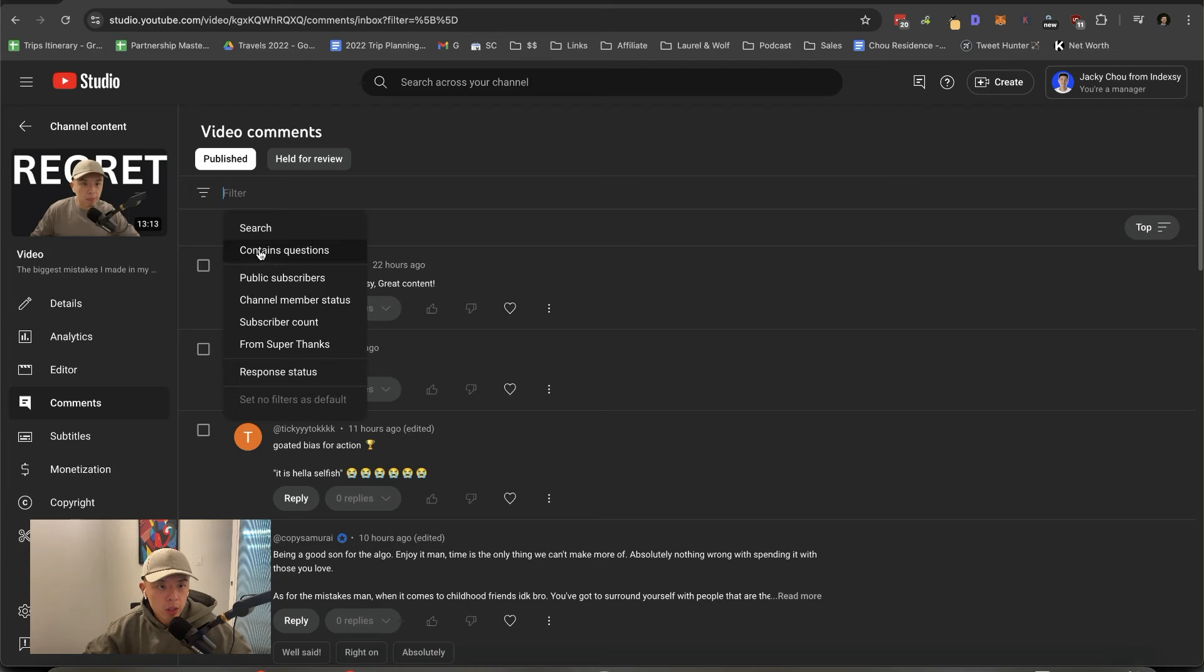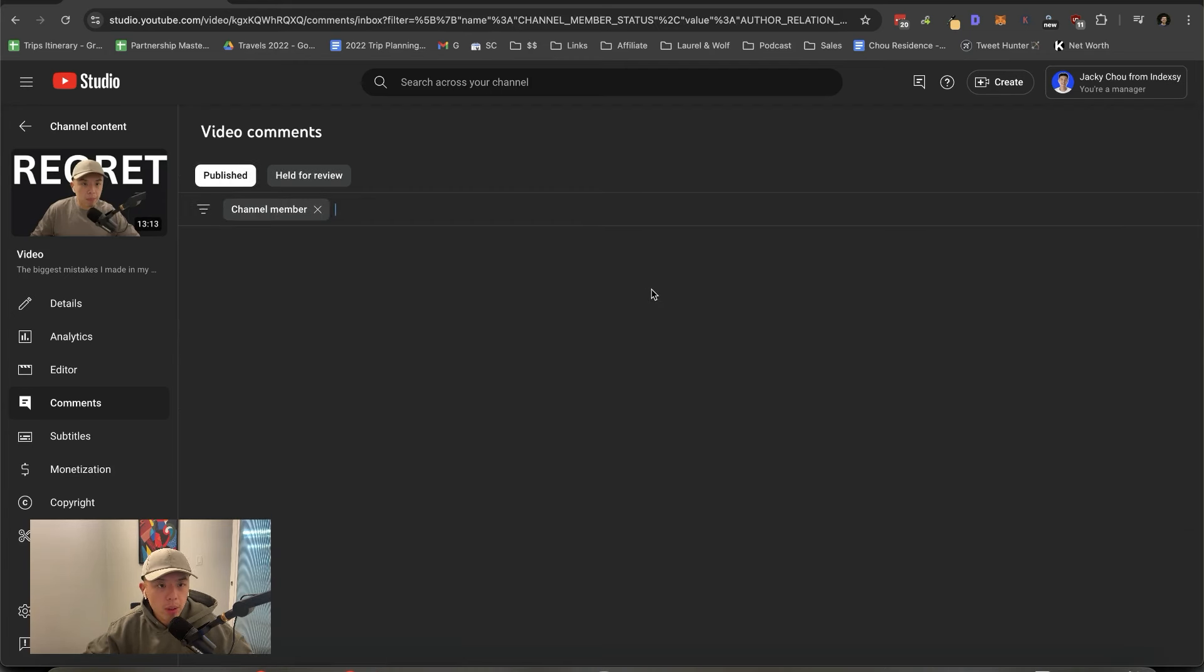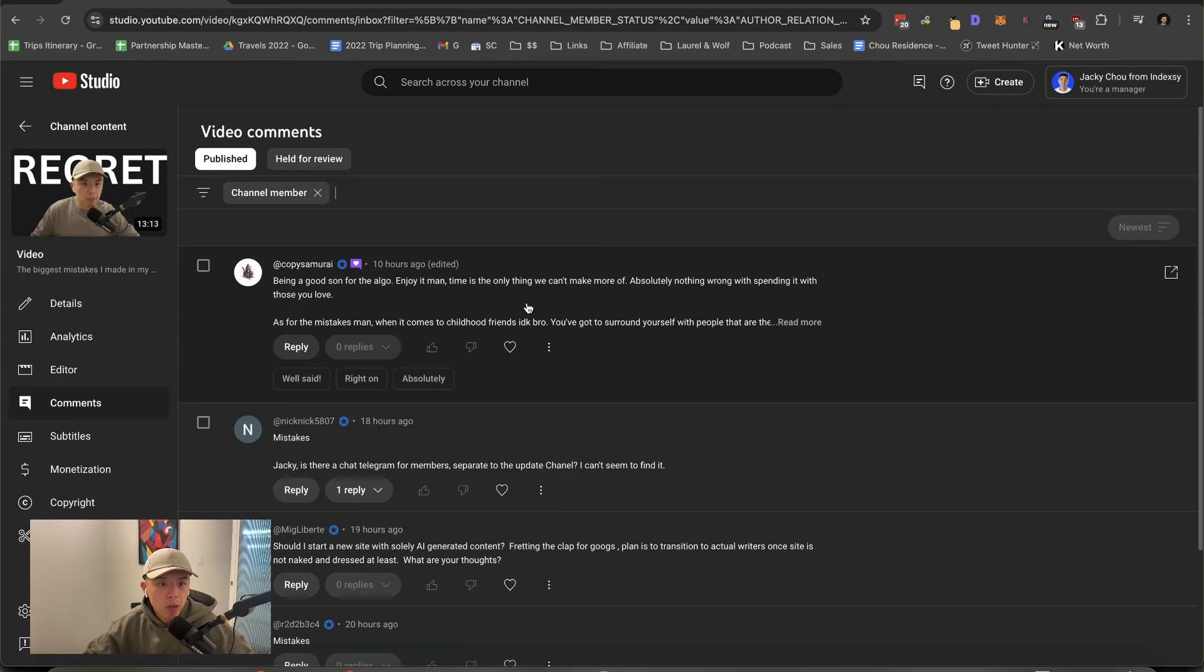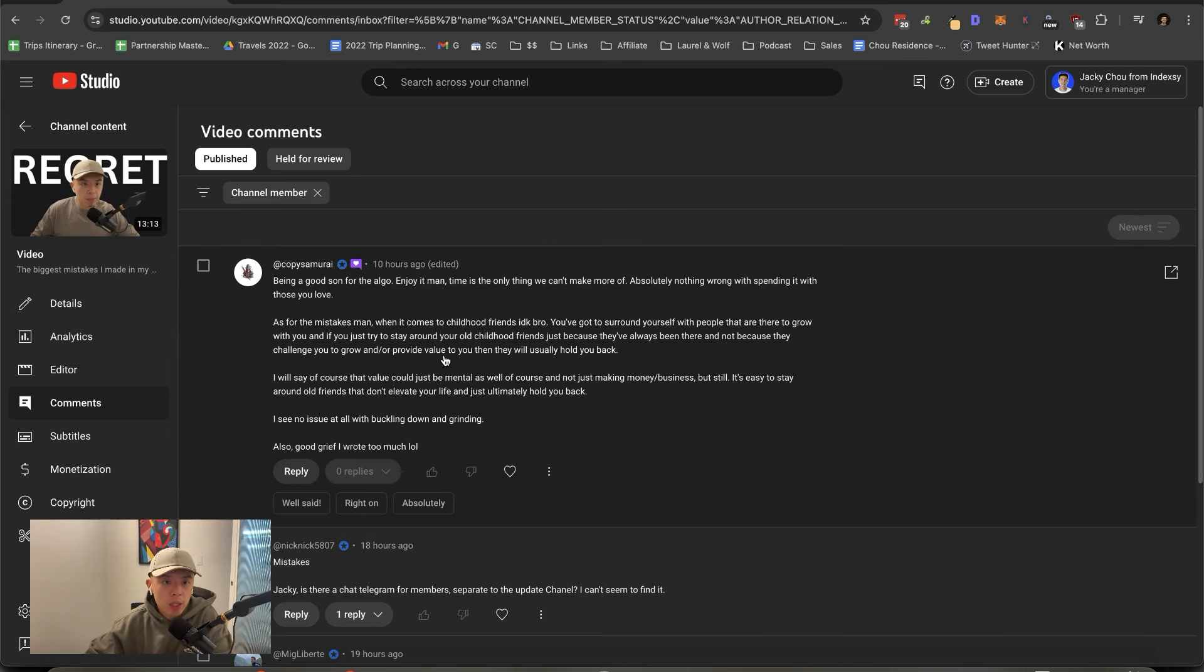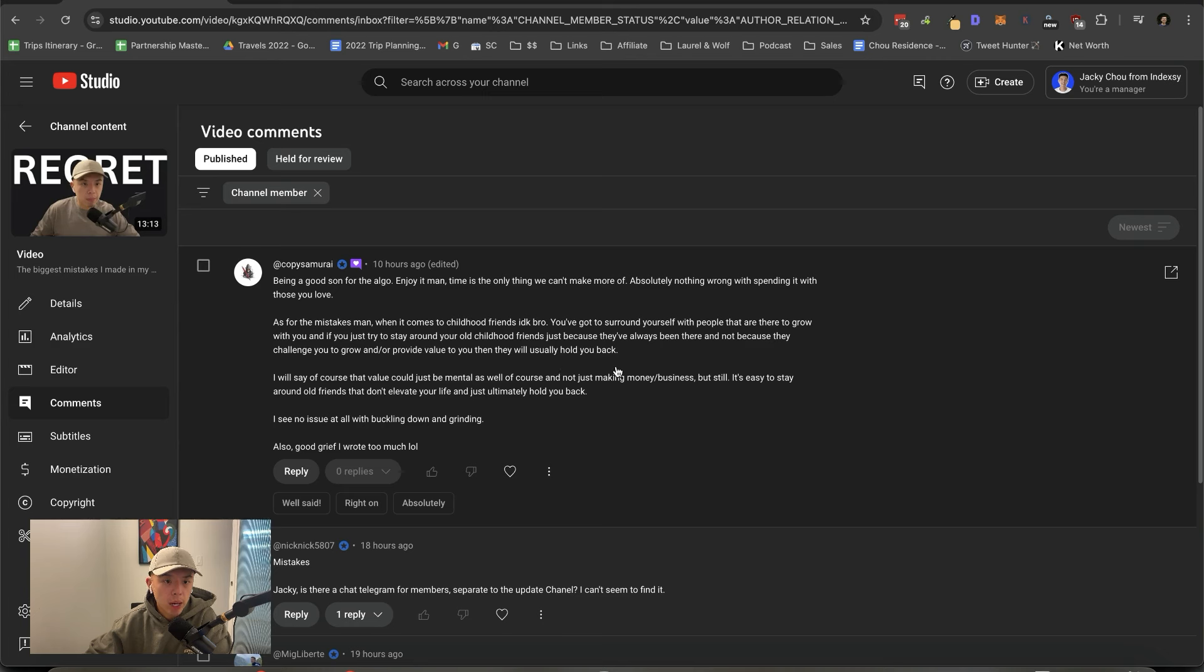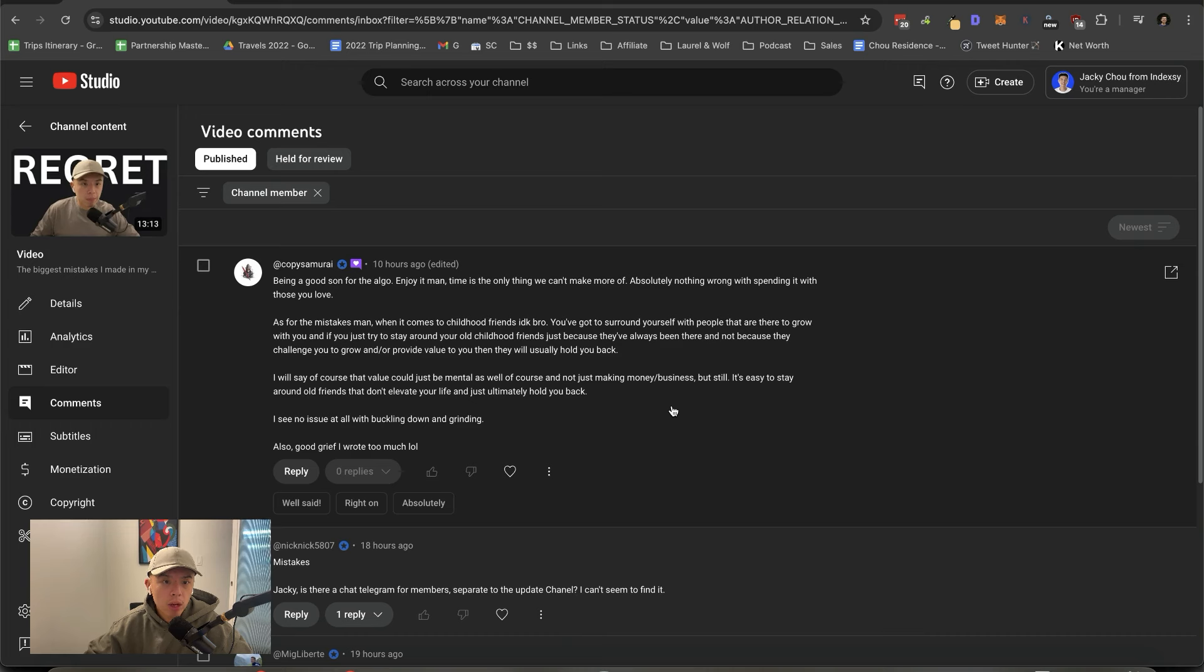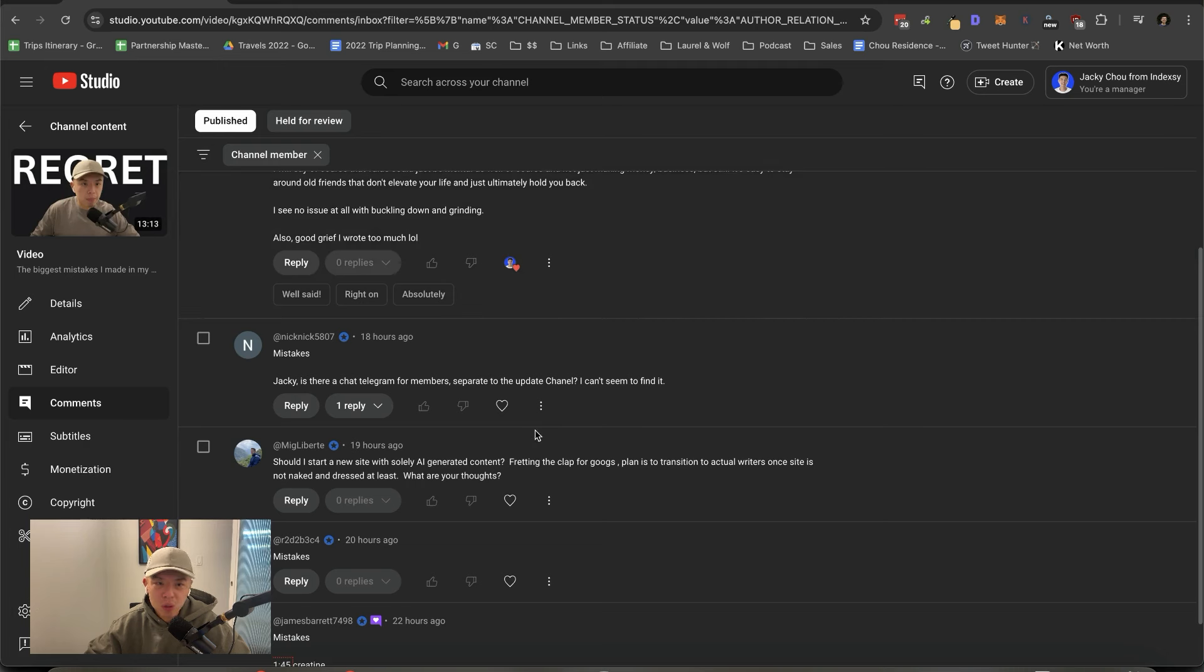Alright. Cool beans. Let's see what we got here. Member status. Channel member. Boom. Be a good son for the algo. Enjoy it, man. Time is the only thing we can't make more of. Absolutely nothing wrong with spending it with those you love. As for the mistakes, comes a childhood friend. You just got to surround yourself with people that are here to grow with you. And if you just stay around your childhood friends because they've always been there and not because they challenge you, grow, provide value, they will usually hold you back. I will say, of course, that value could be just mental, of course, and not just money and business. But still, stay around old friends that don't elevate your life can ultimately hold you back. I see it. And appreciate you. Don't have to say good grief wrote too much. I appreciate reading your stuff all the time.